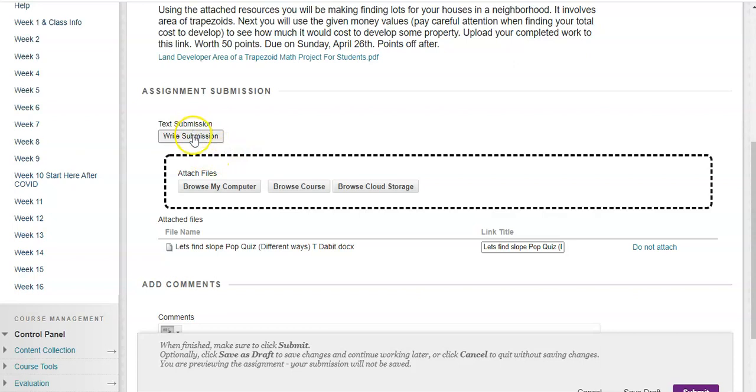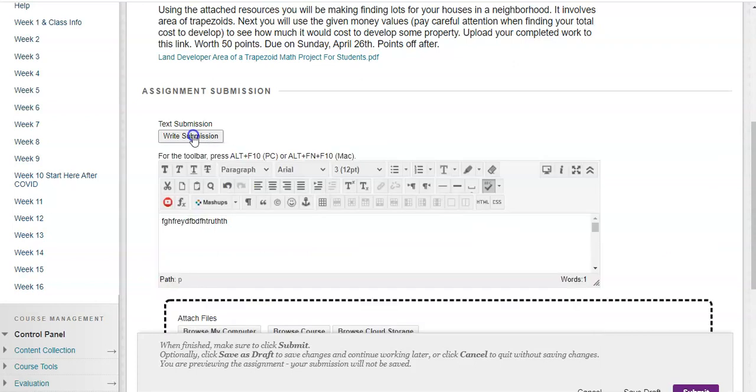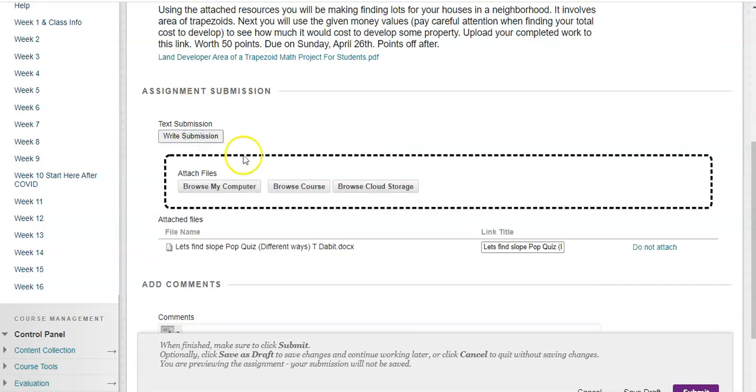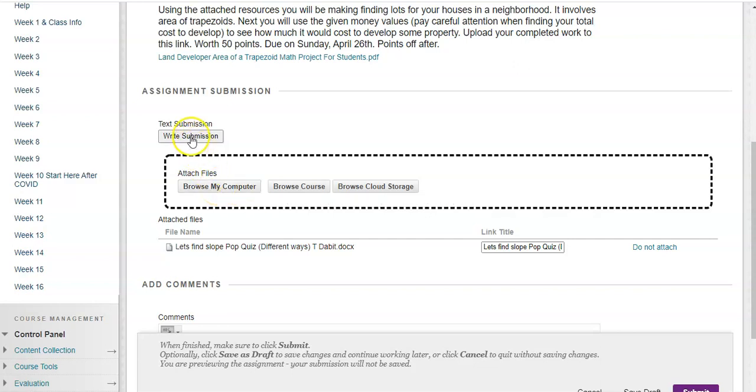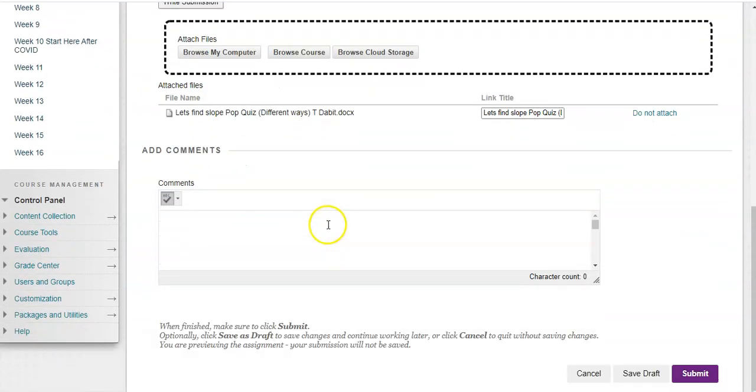There is sometimes that you might have to Write Submission and put some stuff in here, and you also need to attach a file. So you might even be doing both of these sometimes.